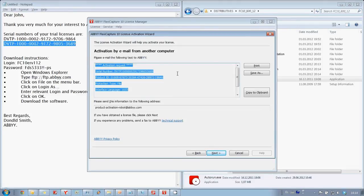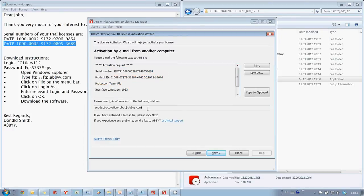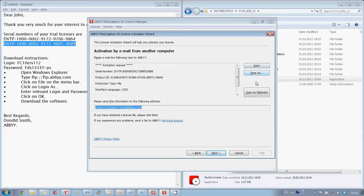This activation request should be sent as an email from another computer to this address here. We may print it or save it as a text file.